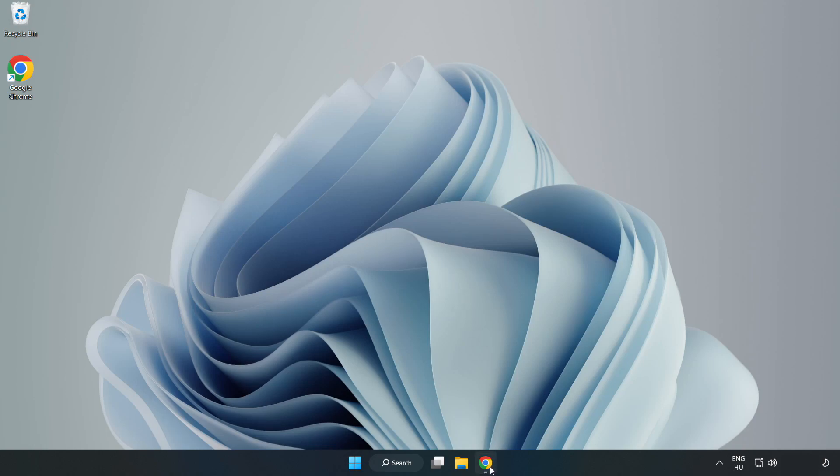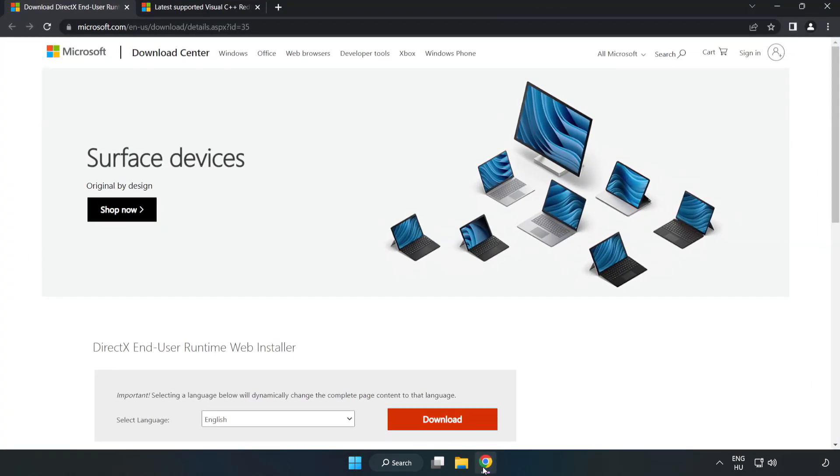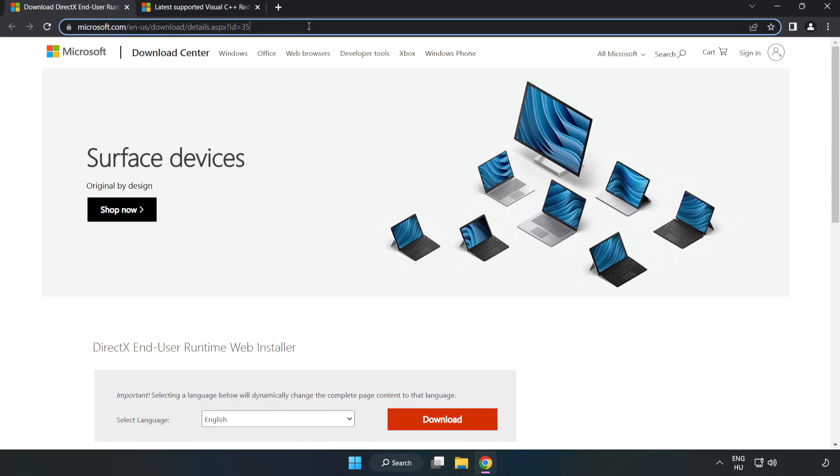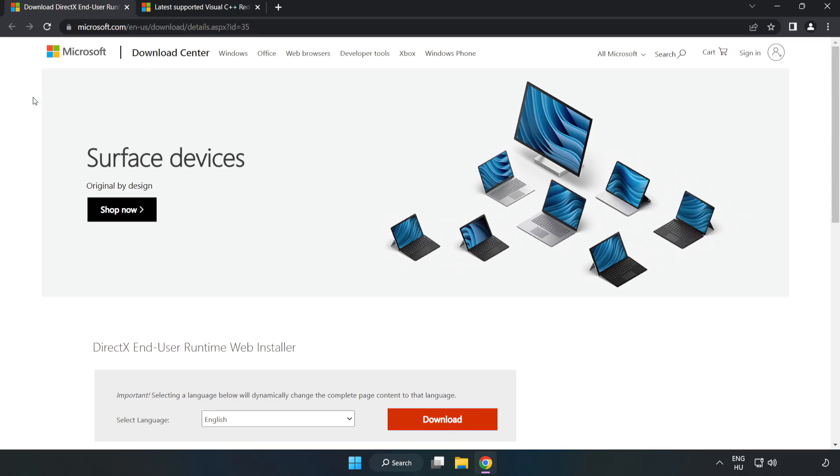Open Internet Browser. Go to the website, link in the description. Click Download.